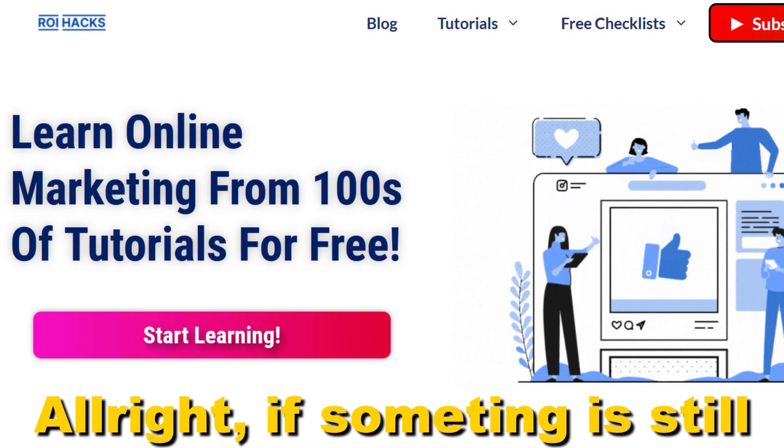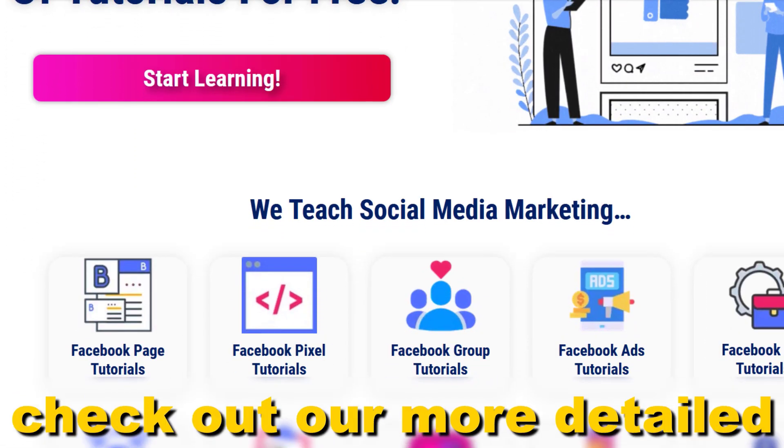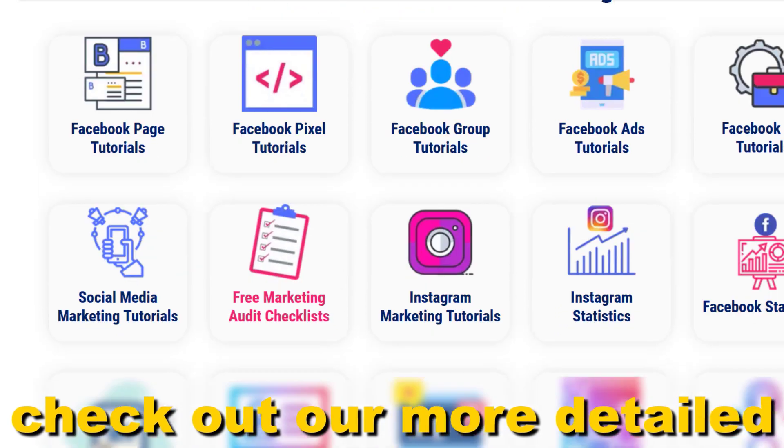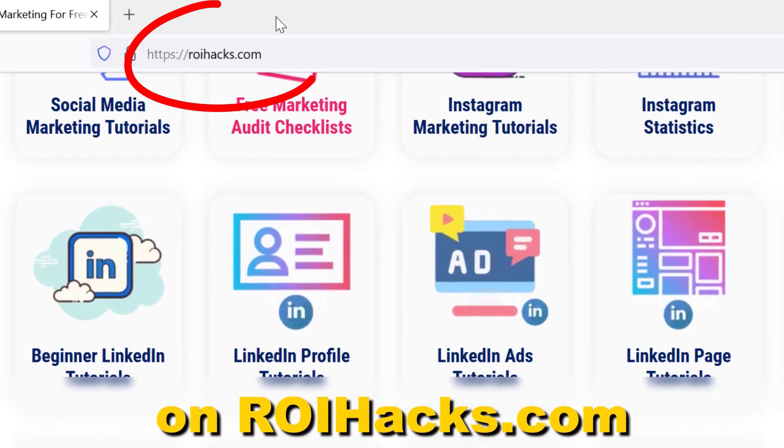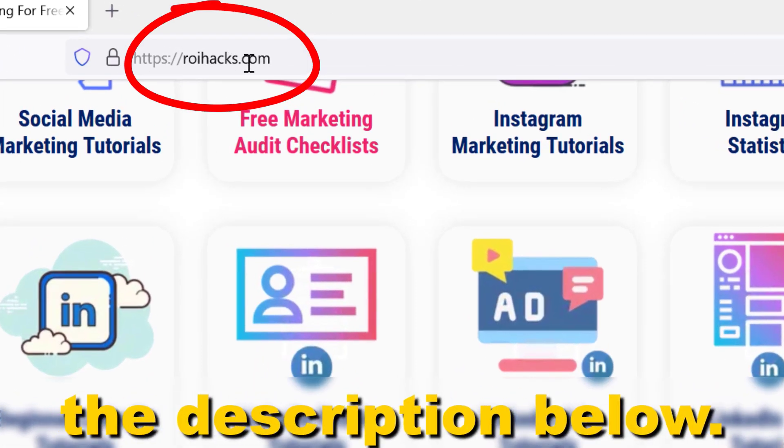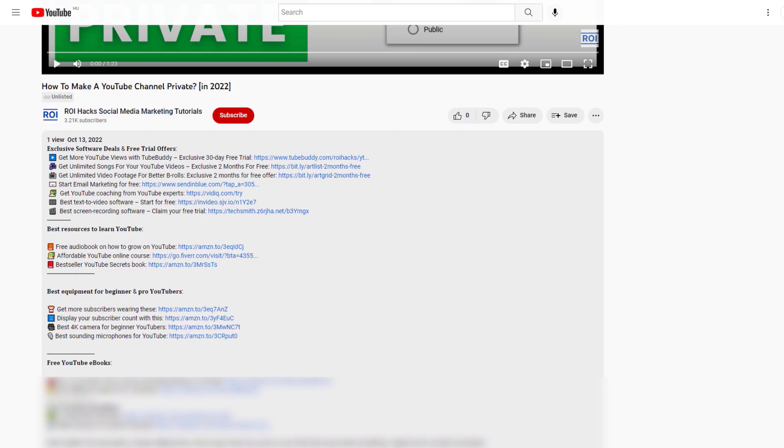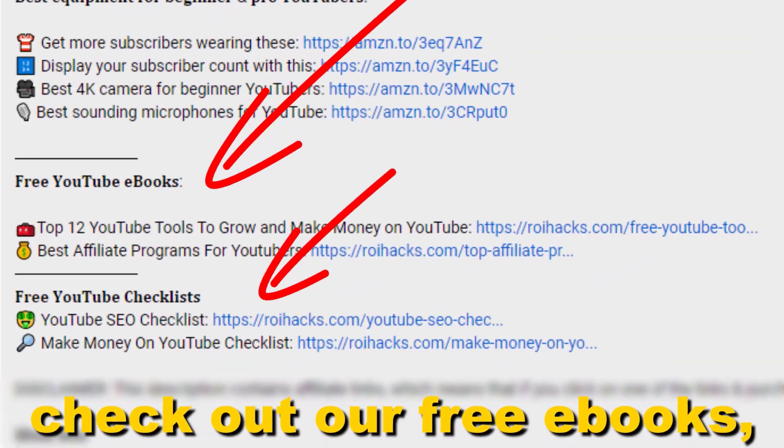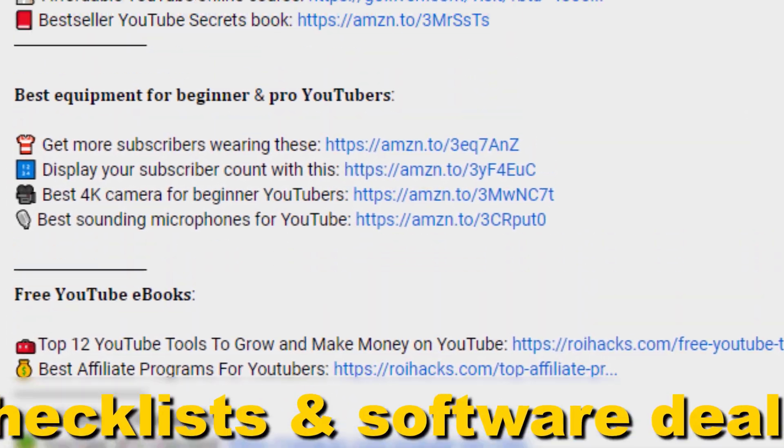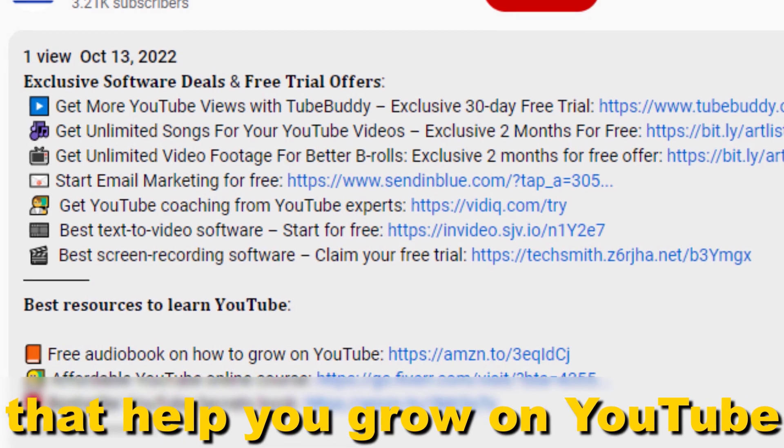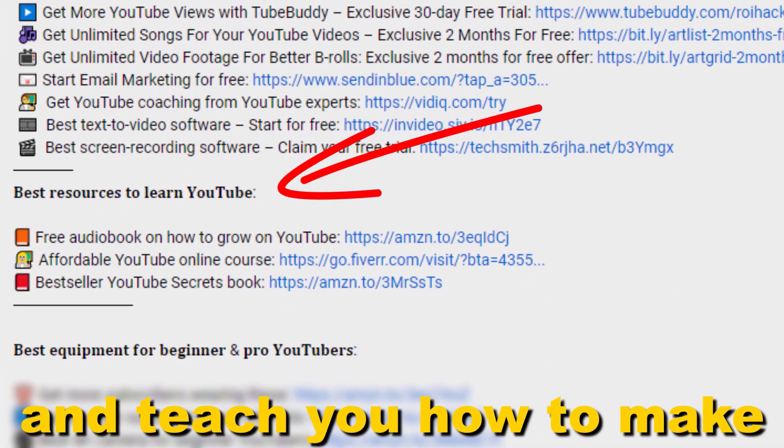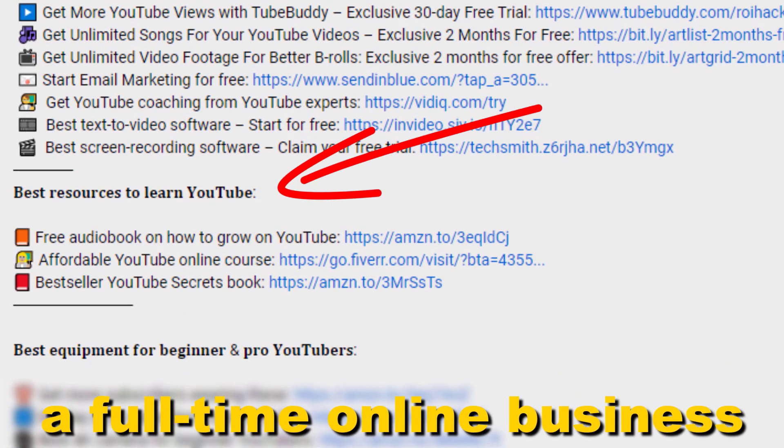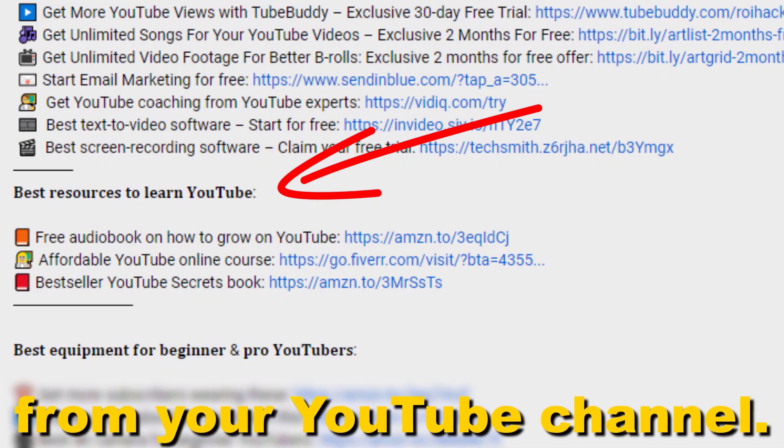Alright, if something is still not clear to you, check out our more detailed instructional blog post on ROIhacks.com. Links to that in the description below. Also don't forget to check out our free ebooks, checklists, software deals, and templates that help you grow on YouTube and teach you how to make a full-time online business from your YouTube channel.